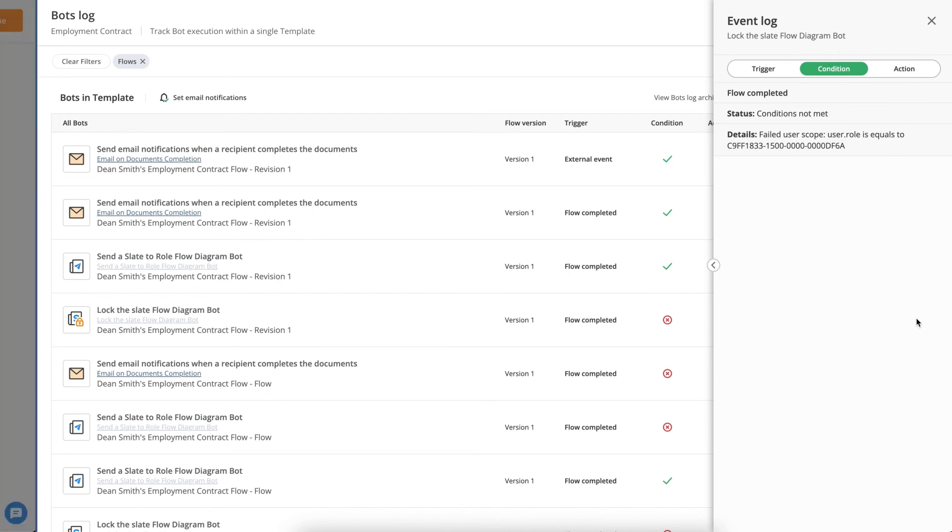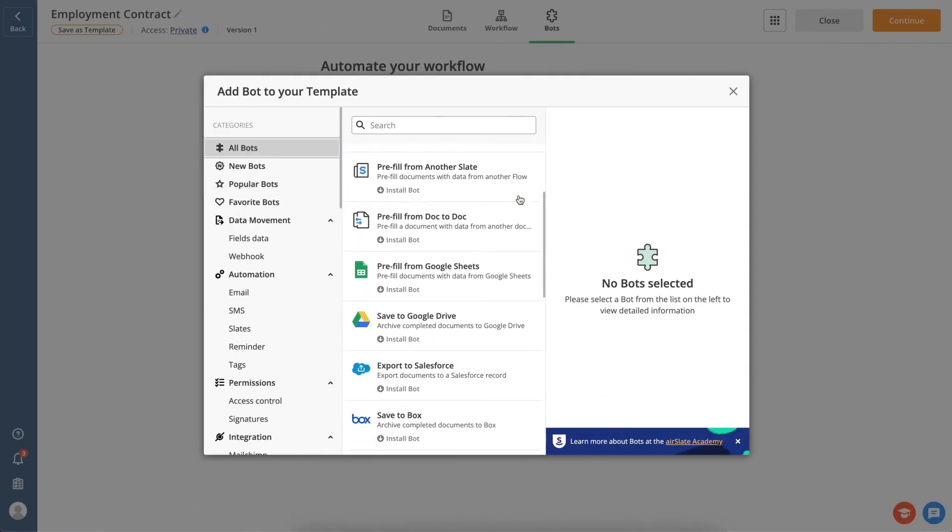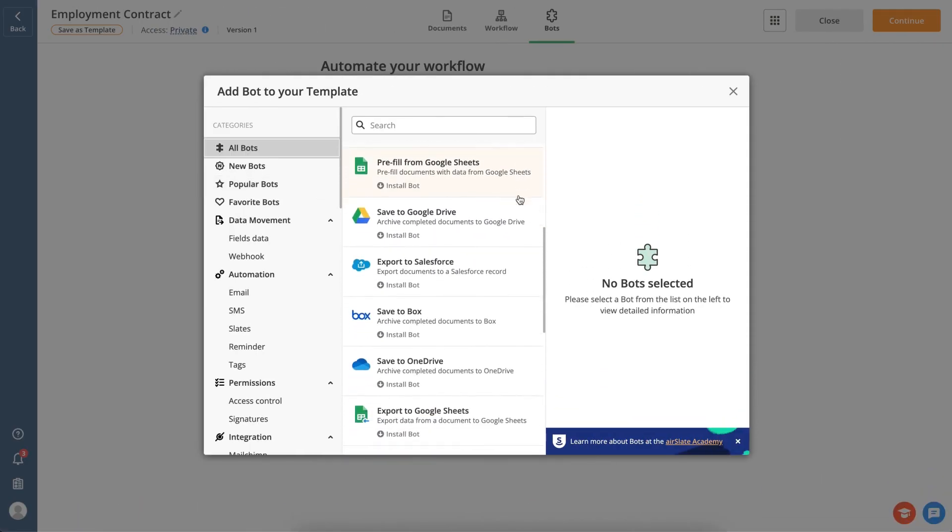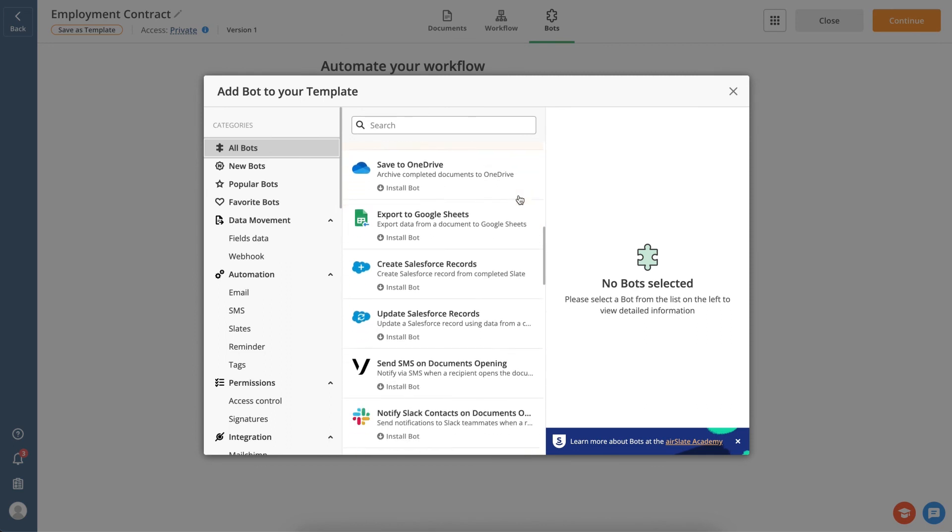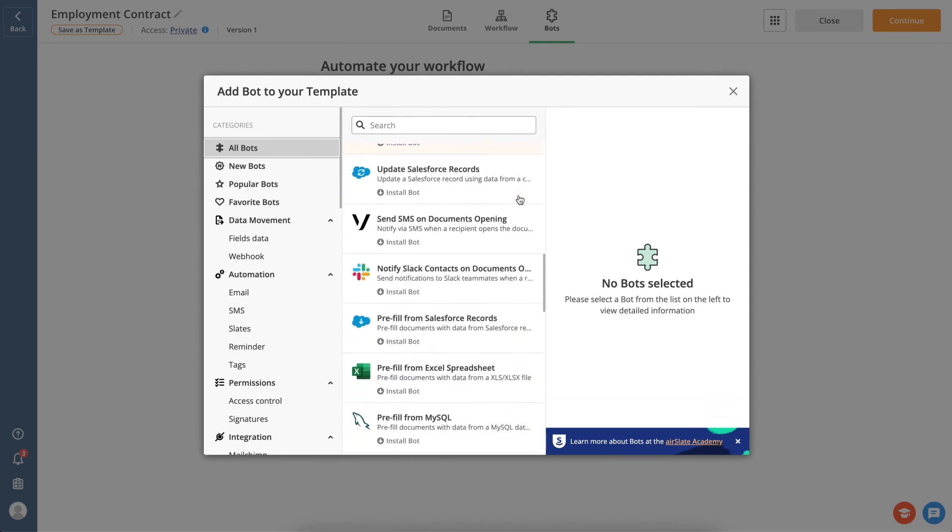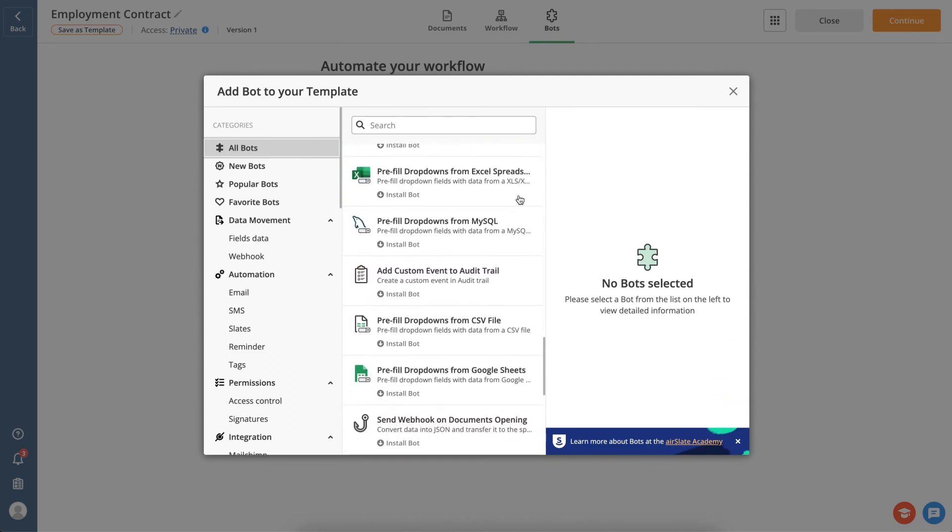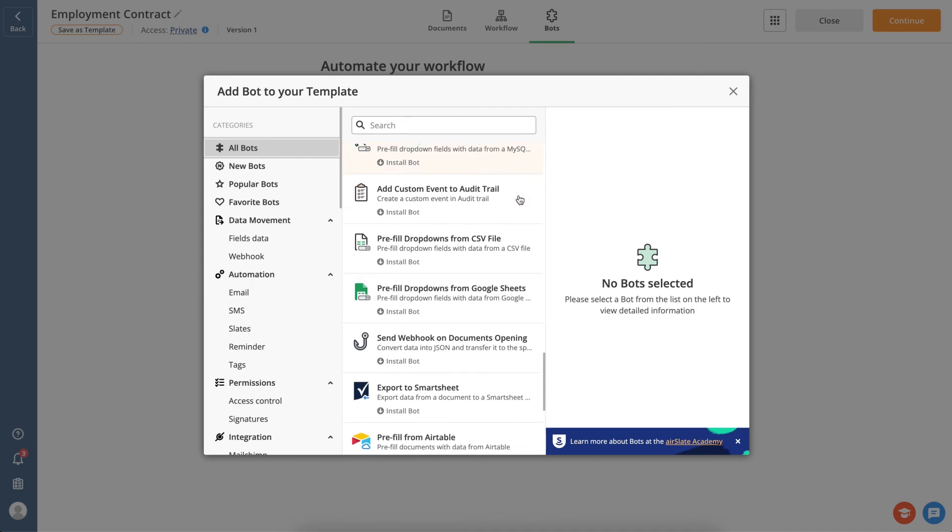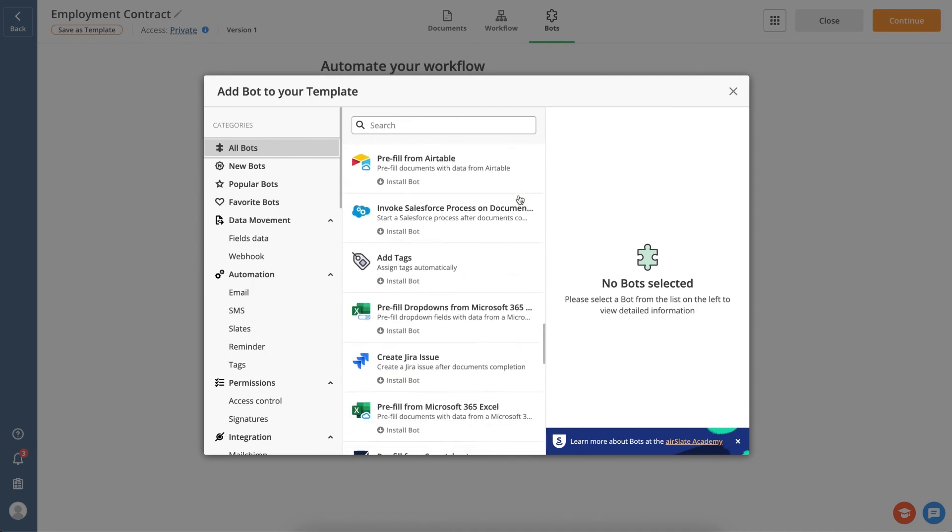With AirSlate, you can speed up even the most tedious paper-based processes and eliminate manual tasks by automating any document workflow for your business. Click the link in the description and start using AirSlate for free today.